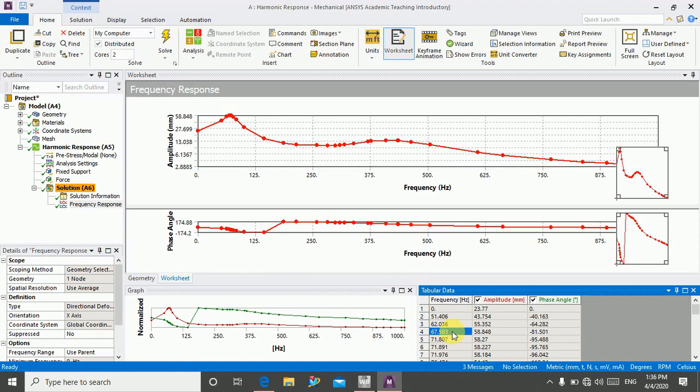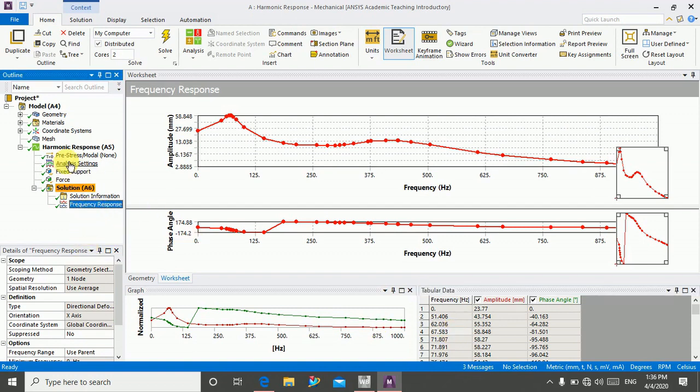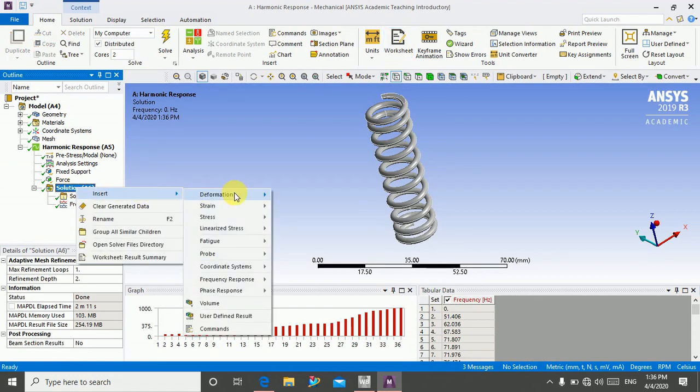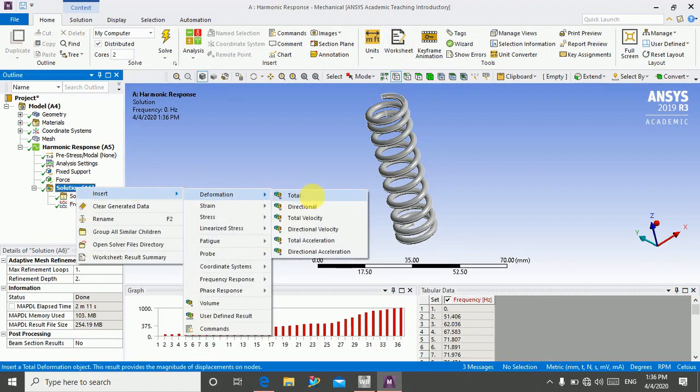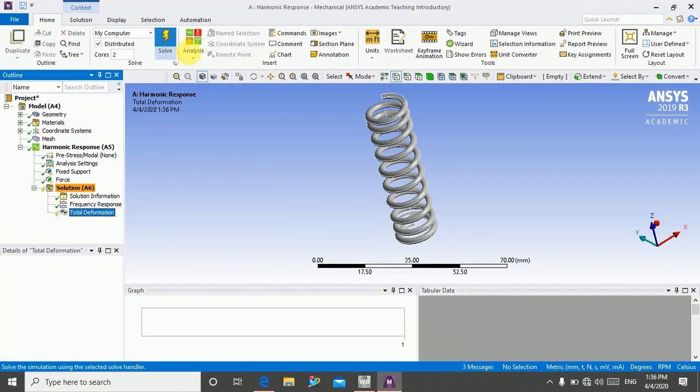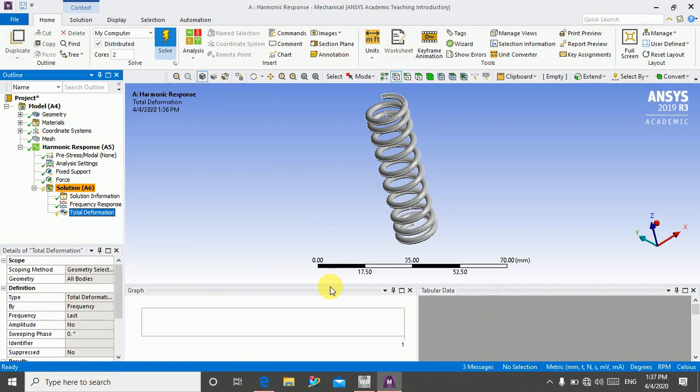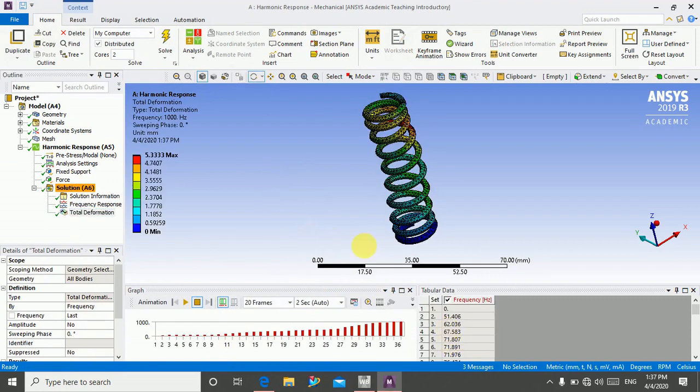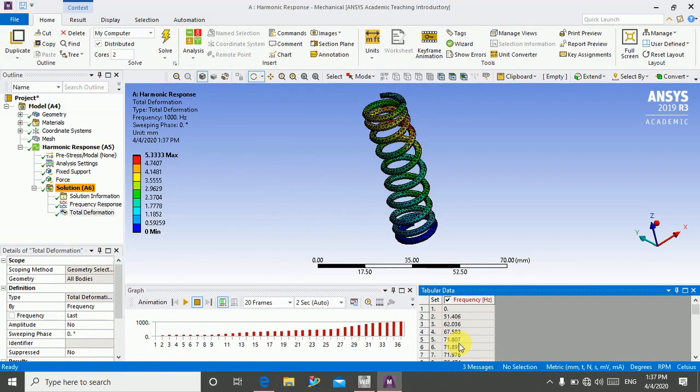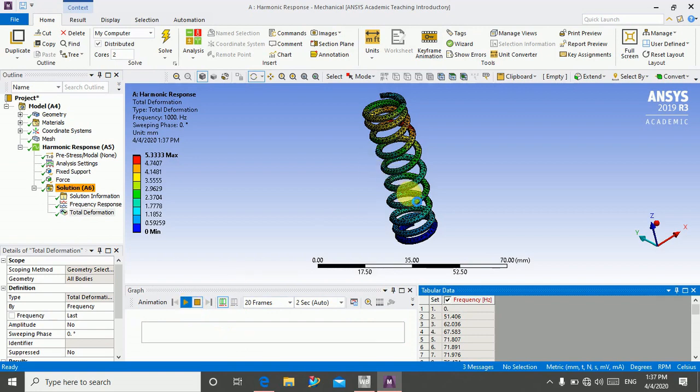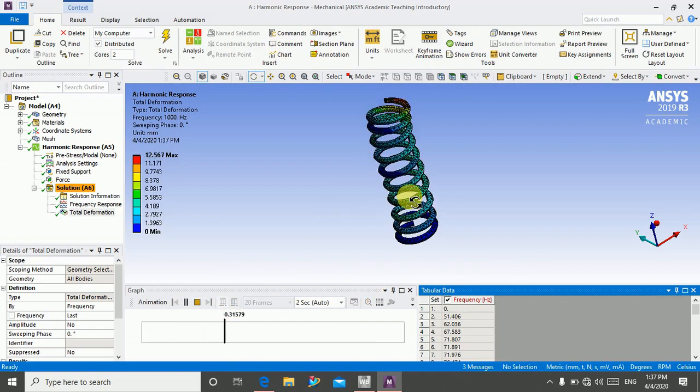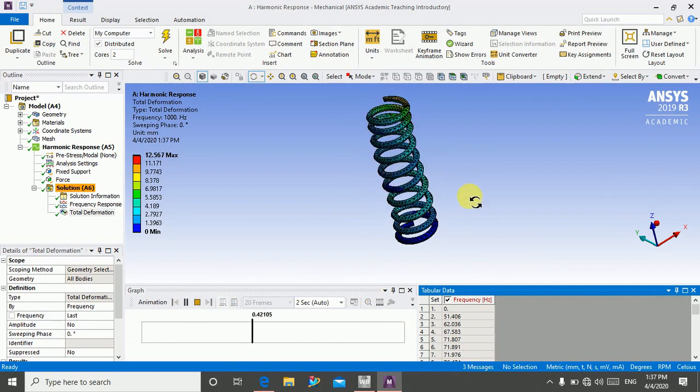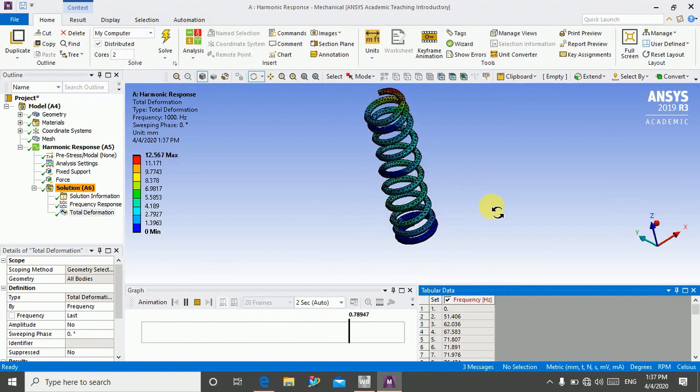So now we will calculate deformation. Insert deformation total and click on solve. Here we get deformation. At the frequency of 58—here the frequency range of 58 not occurs—then the resonance condition will not happen, and the deformation like this.